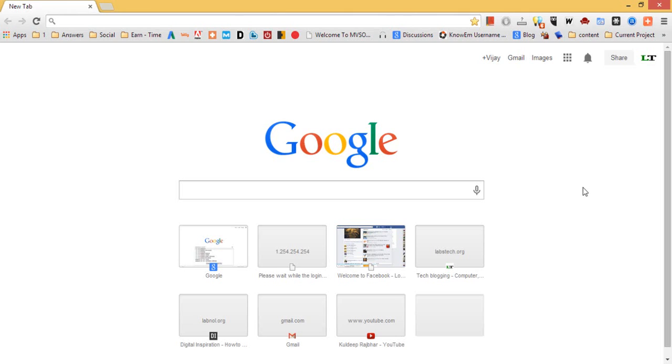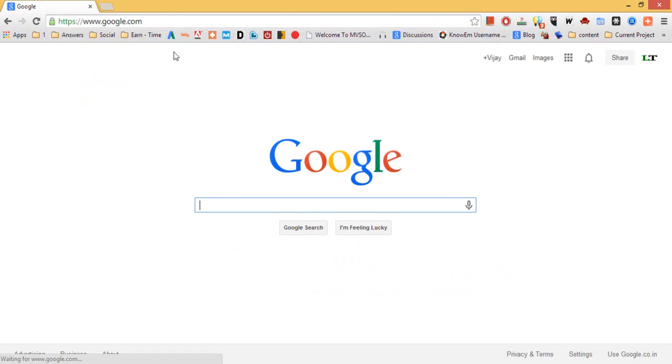First you need to open Google Chrome browser in Windows. Now I set Google page as a homepage. That is www.google.com.